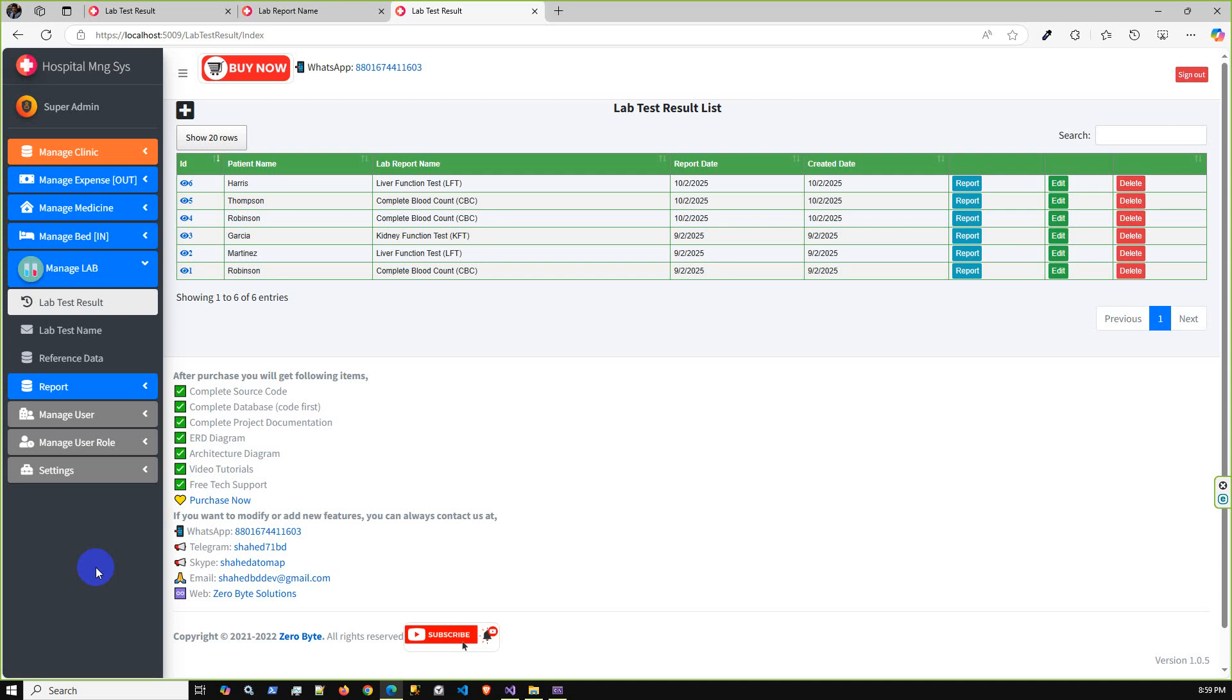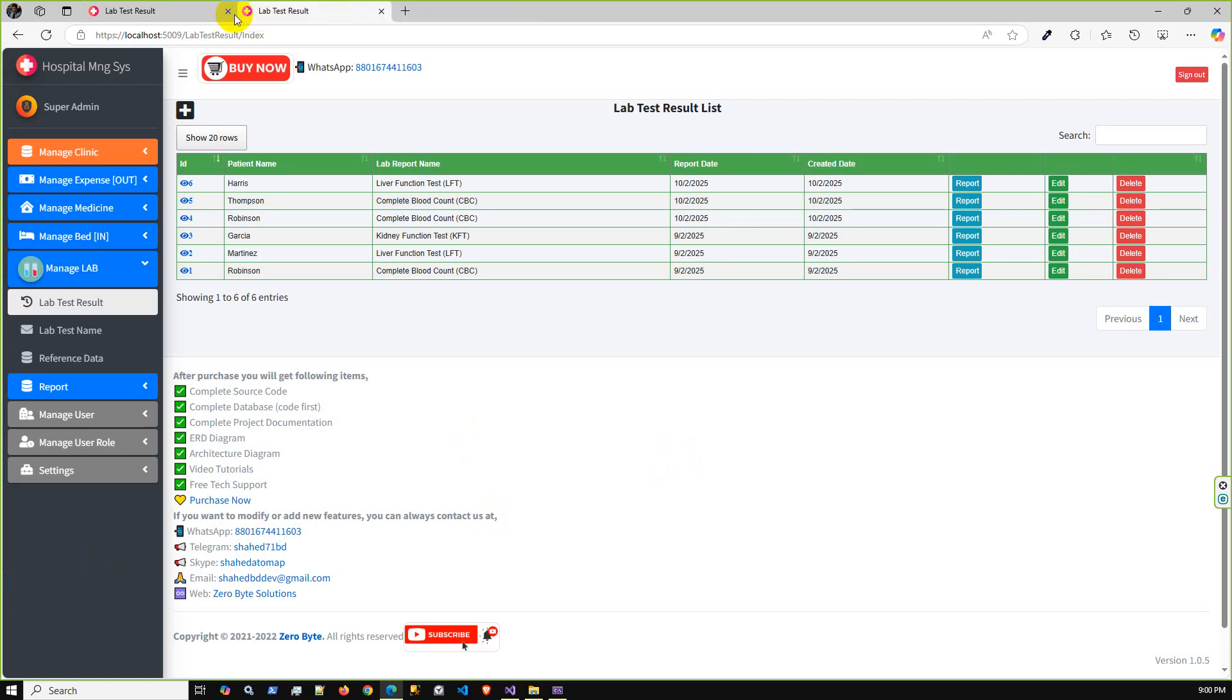If one patient comes to your organization and they will test the CBC test, and once the lab technician gets that result from that machine, then that lab practitioner will input that data into the system using the lab test result UI. Then you can print that result. These are the summary and the complete flow of this module.